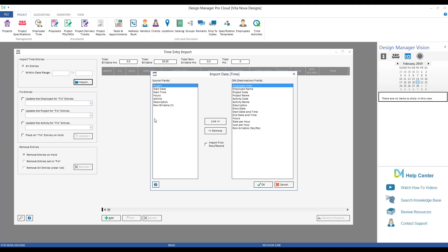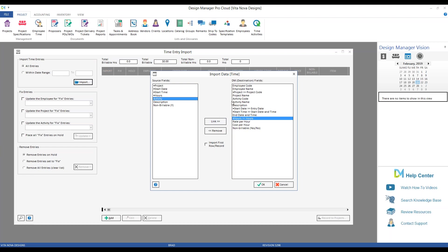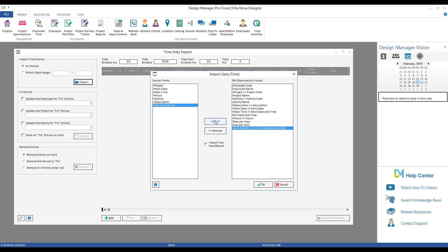And here we go. That gets us to our Import Data window. Here is where we're going to associate, or map, columns from our source fields of our imported sheet to the available information in Design Manager. Note, once we've imported a particular file, Design Manager will remember the association. So using a consistent file format and naming system is important. So let's go ahead and make our associations. Project is going to go to our project code. Start date would be our entry date. Start time, start time. Hours, of course, would be hours. Activity would be activity code. Description to description. Non-billable to non-billable.